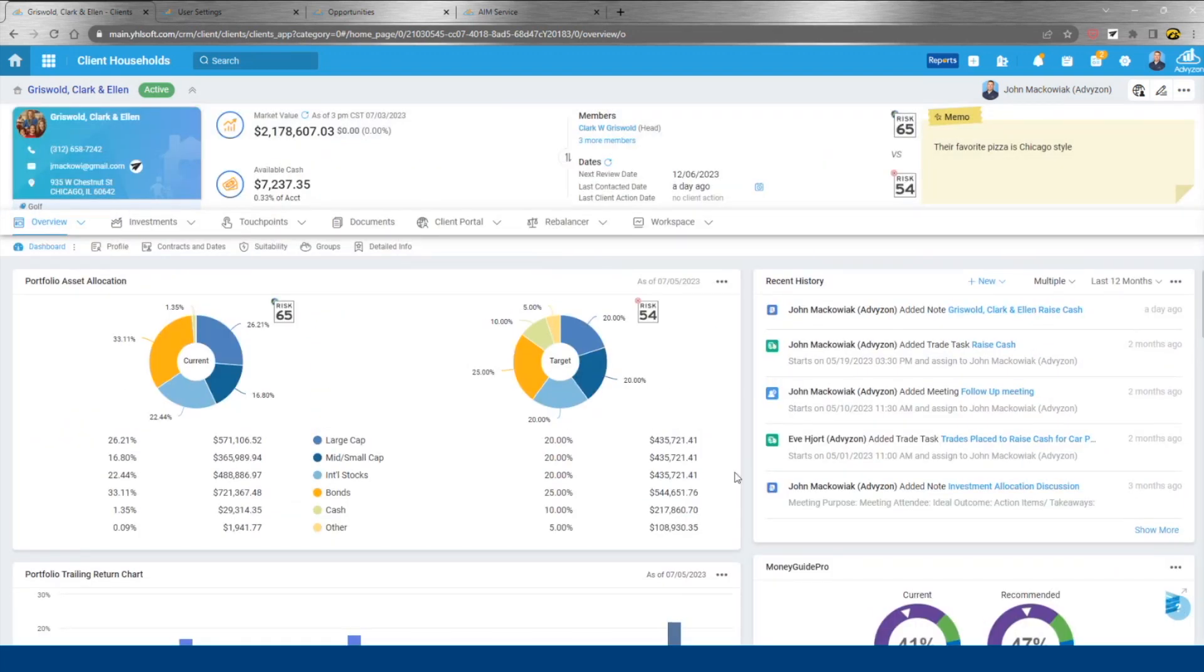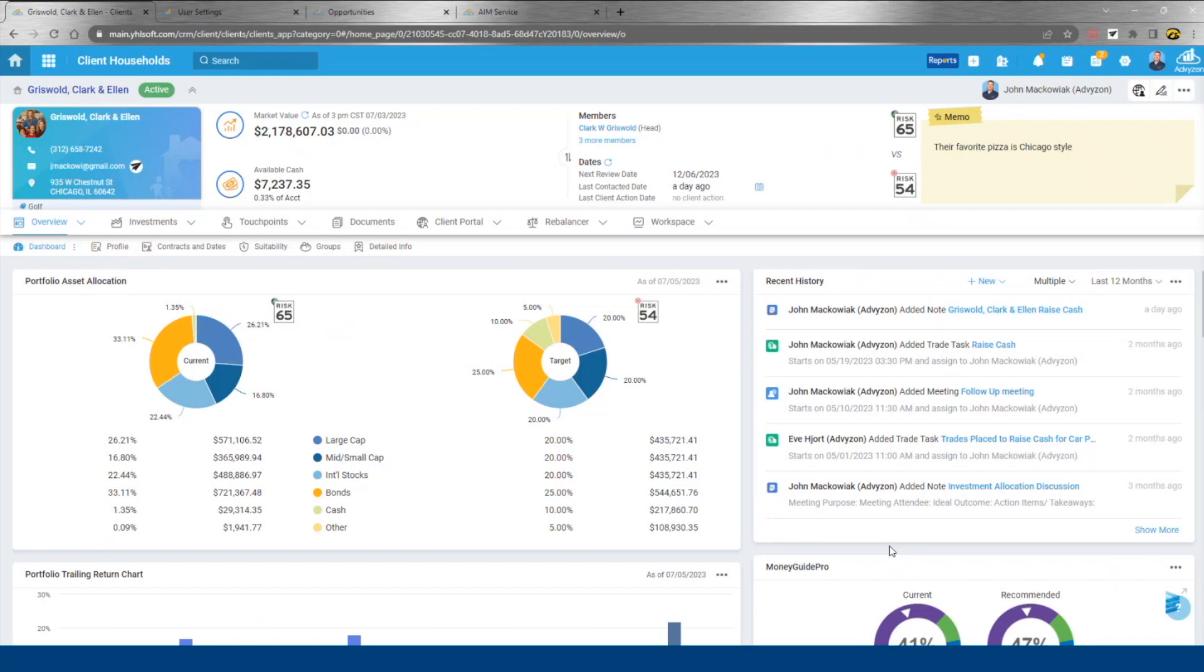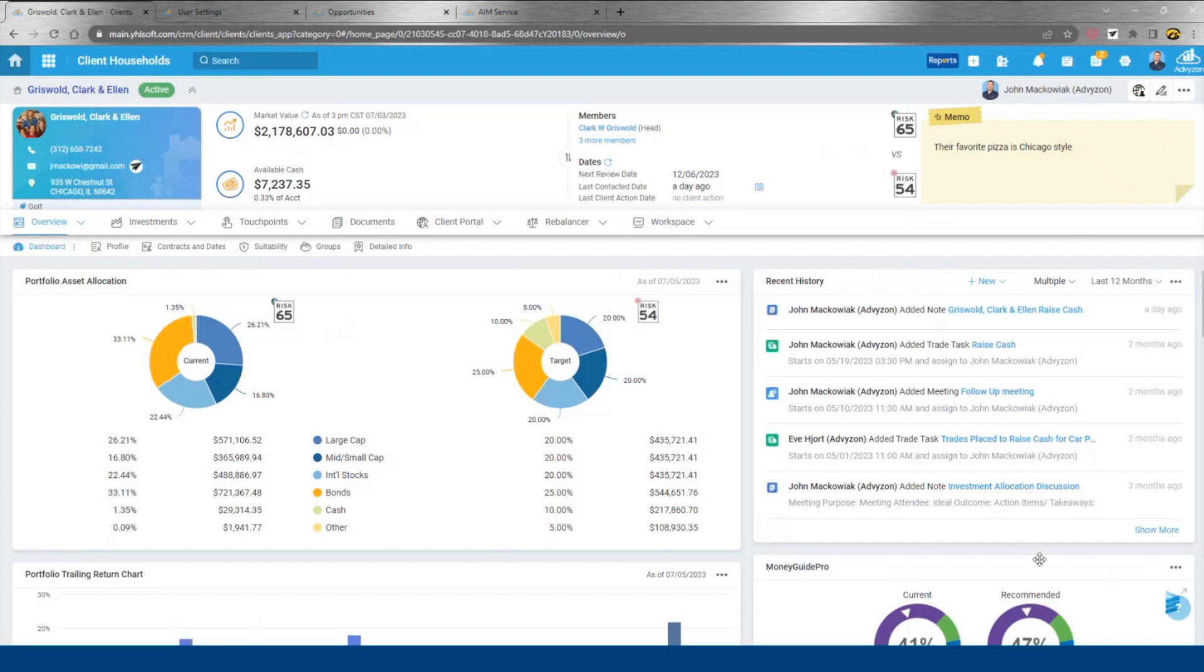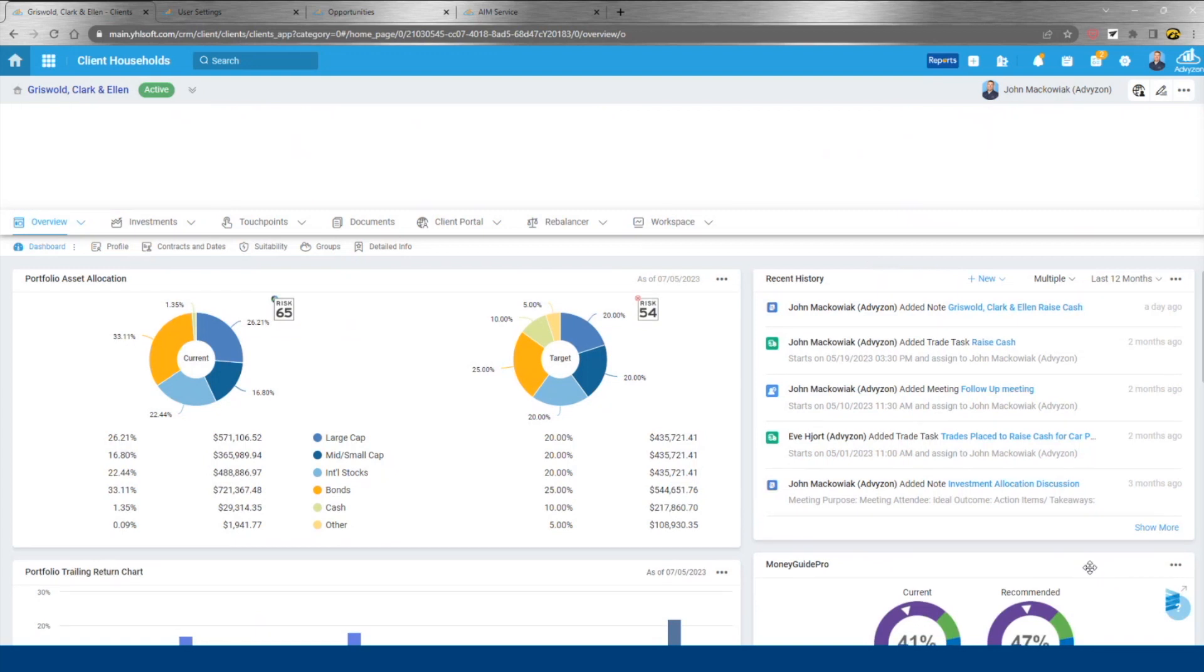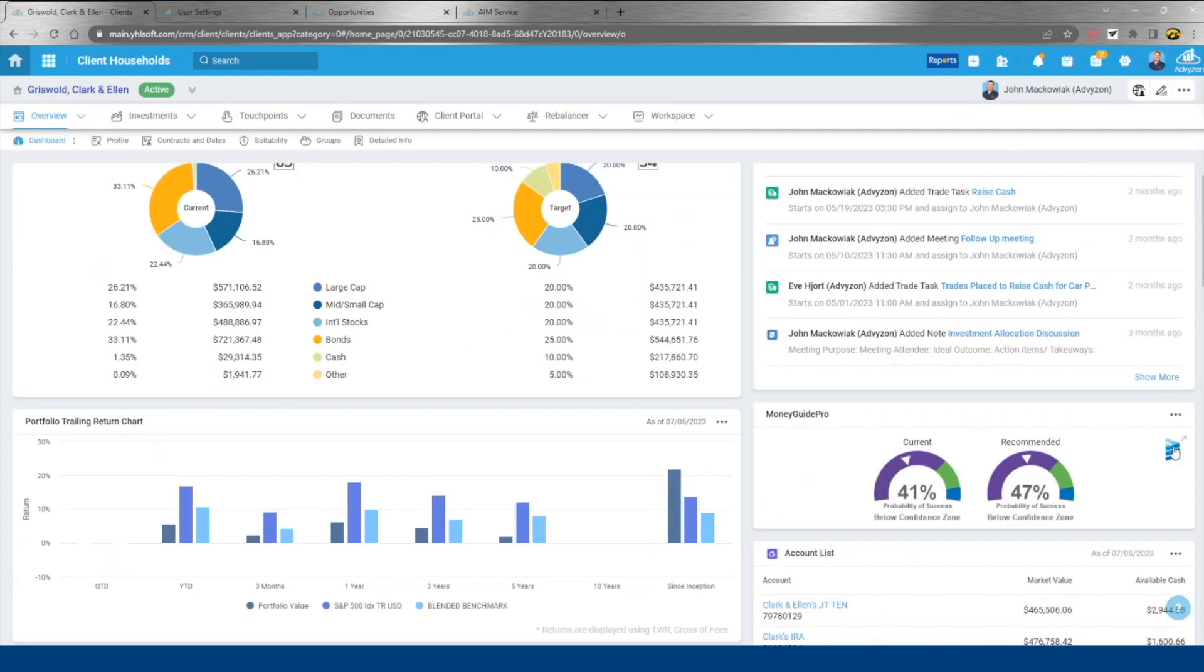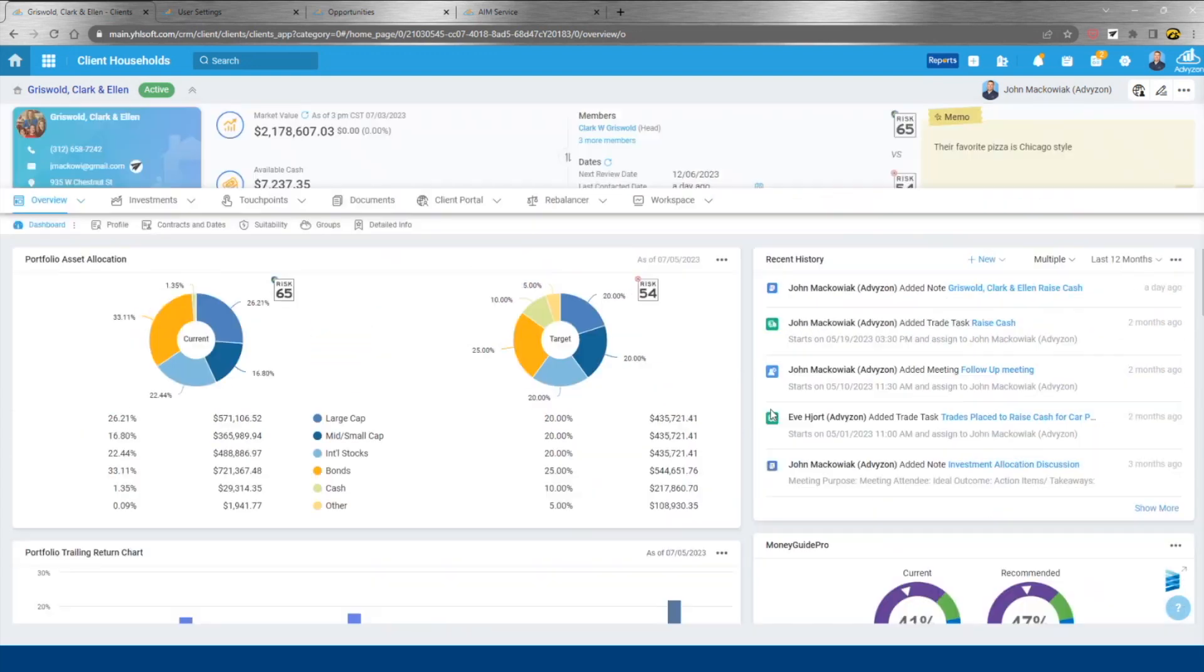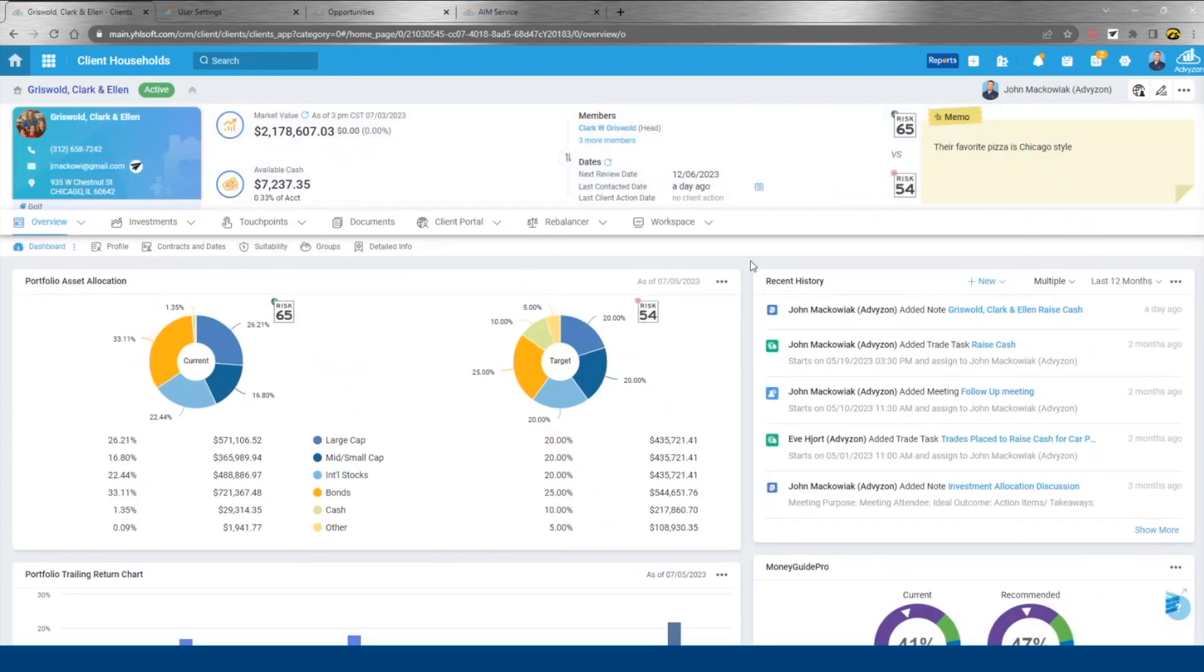Integrations, I'll hit on real quick here because they're front and center. What we try to do with integrations is make them great. So we would like to do images. We'd like to do single sign-on. Importantly, we want to make these contextual as well. And what that means is if I click this risk score right here or this Money Guide Pro icon, that's going to bring me over to this client record right within those respective systems.